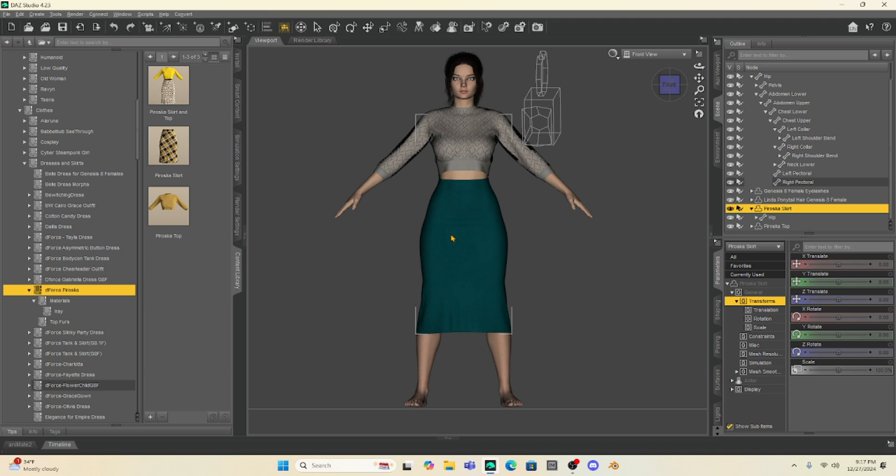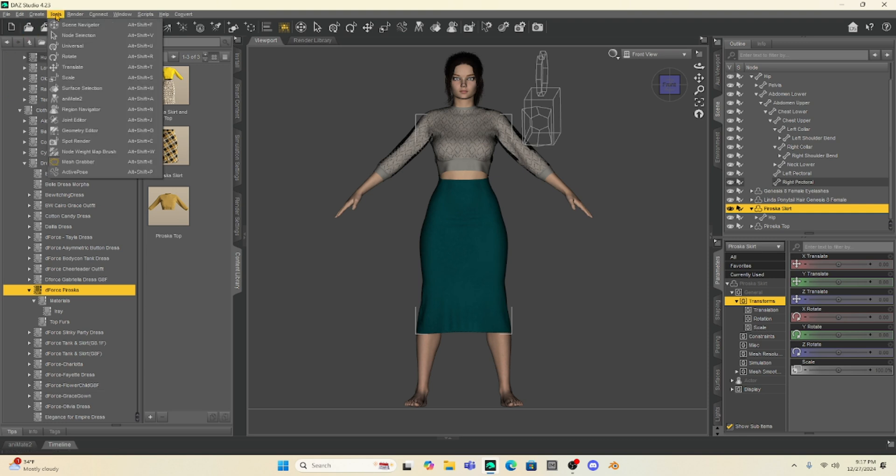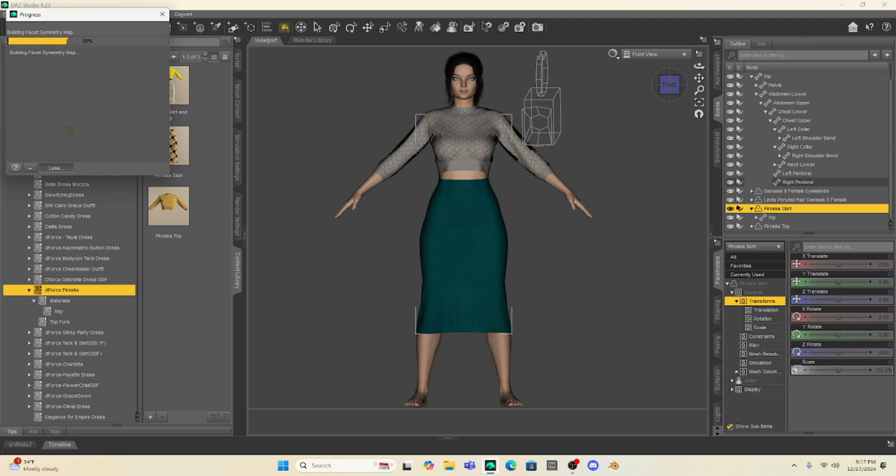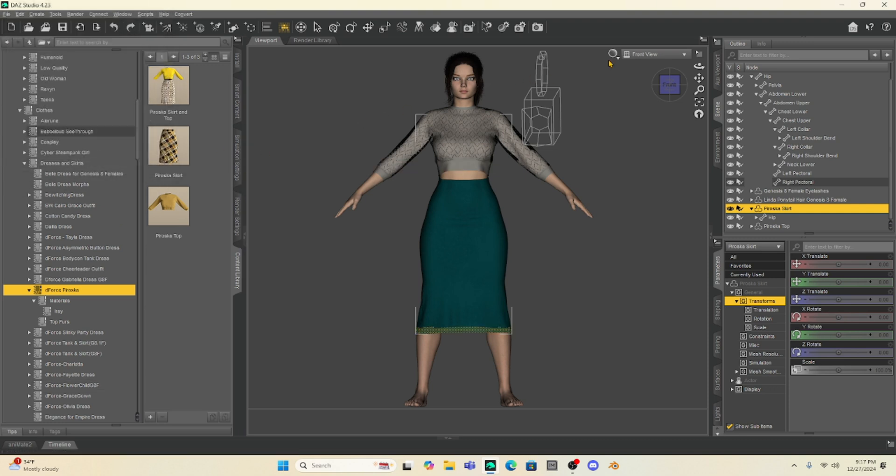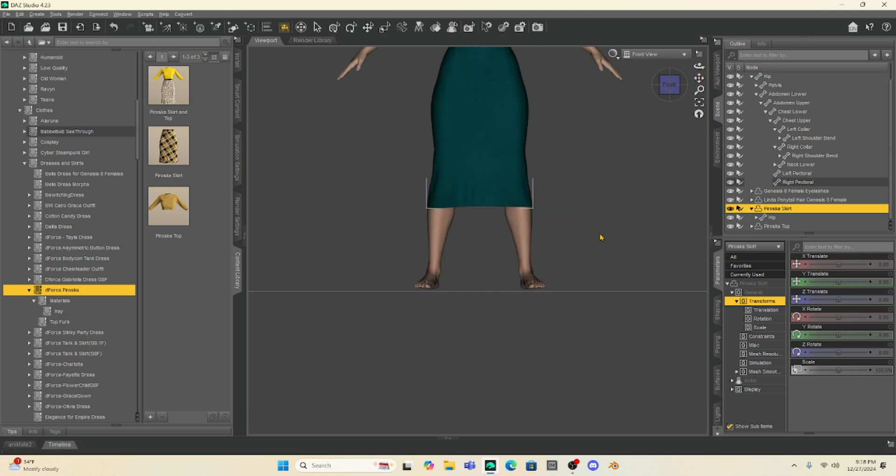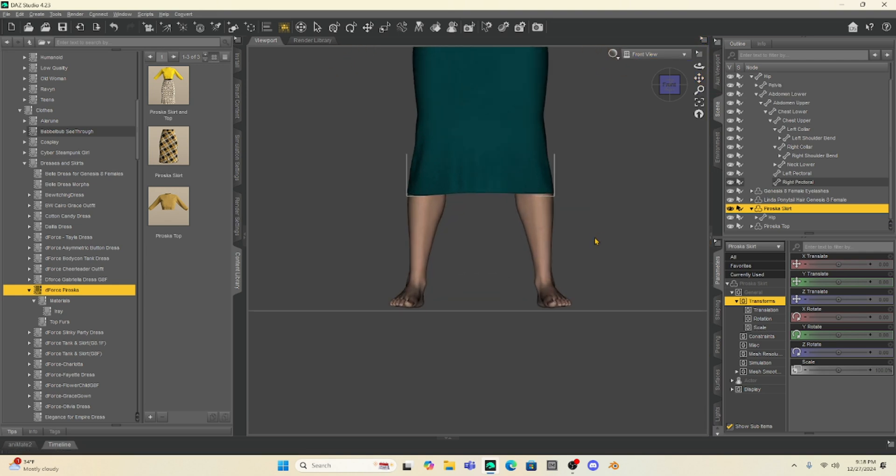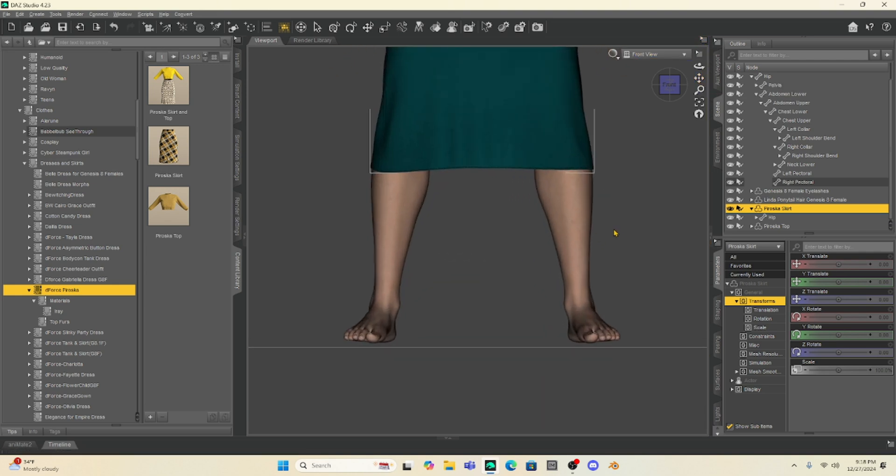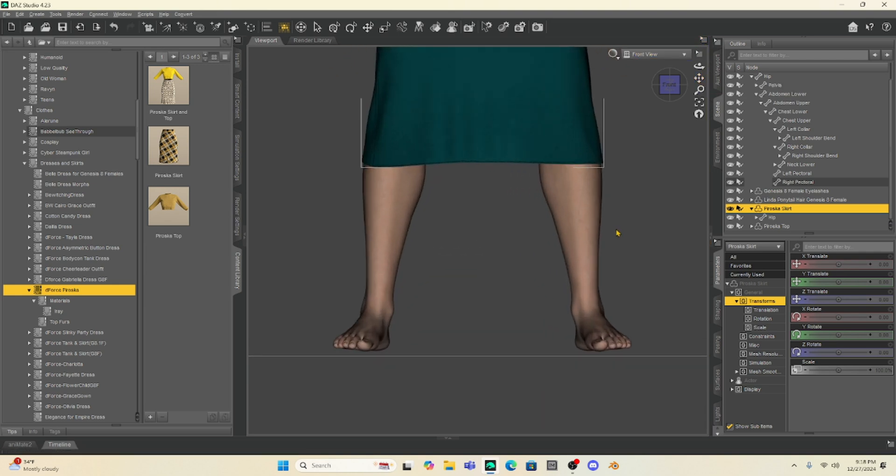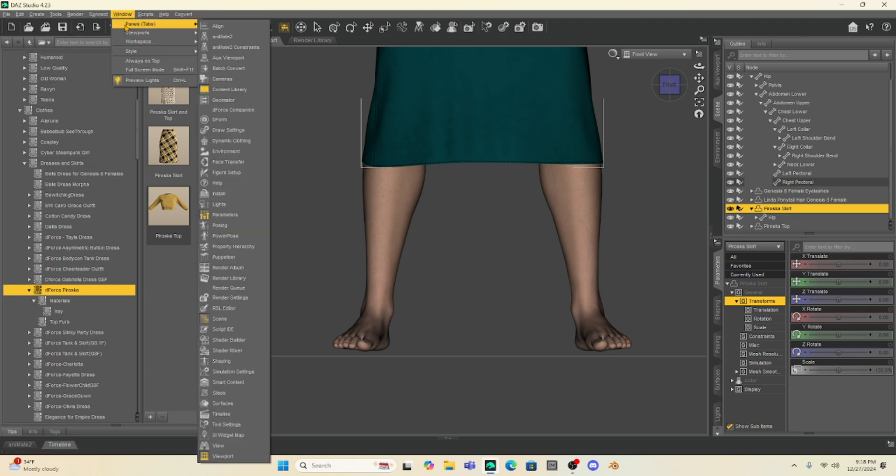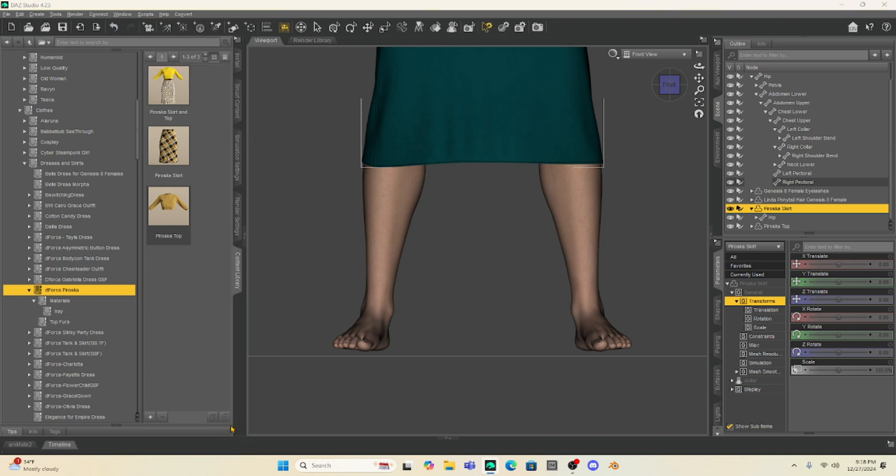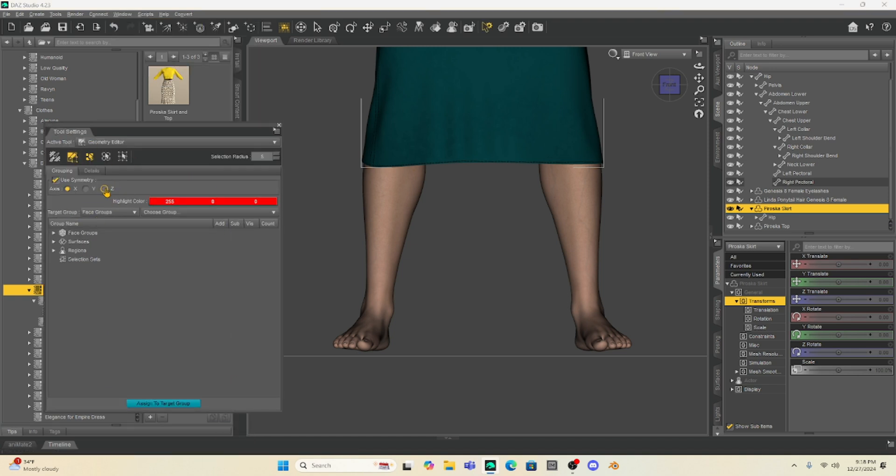Okay, so let's lengthen this skirt. I have the skirt selected. I'm going to come up here to Tools and go to Geometry Editor. Now, once I'm in Geometry Editor, I'm going to zoom in to the bottom of her dress. With Geometry Editor selected, I'm going to go to my Tools, and under Tool Settings, I'm going to make sure I have a couple things selected. First of all, I'm going to select the Polygon selection. Then I'm also going to have the Symmetry checked.